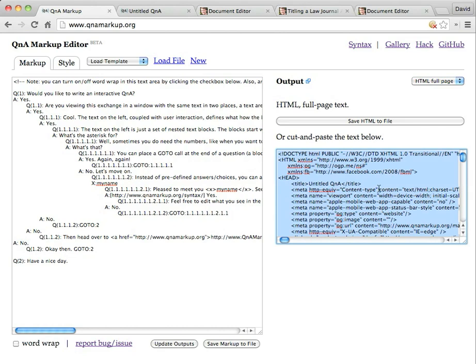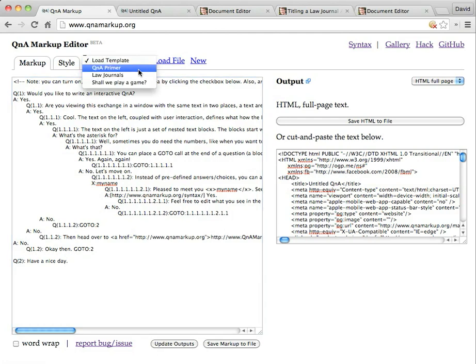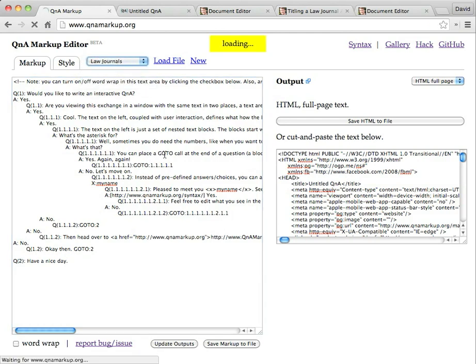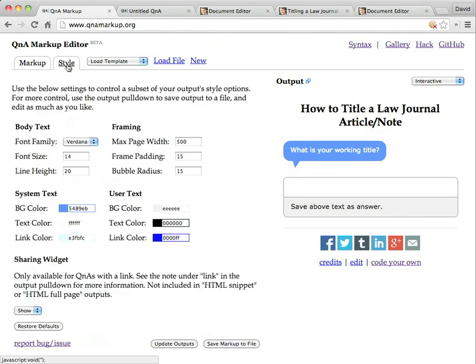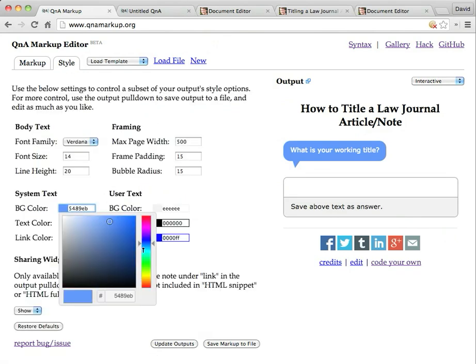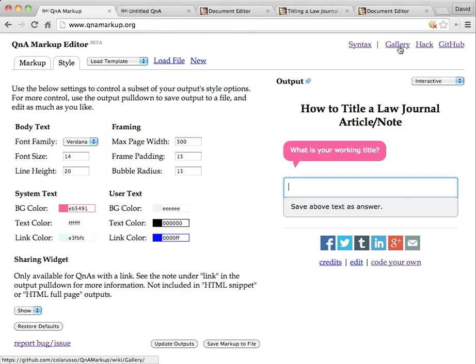When you come back in, if you had a saved markup file, not a saved output file, but a saved markup file, you can load that file by clicking on load. And you can see some example templates, some of the things we've talked about here in this dropdown, if you just want to sort of see how those work. You can play with the style of things. You can change the colors of your bubbles by using this style button here. And if you want to see some examples of other people's work, go ahead and click on the gallery link up in the top right.